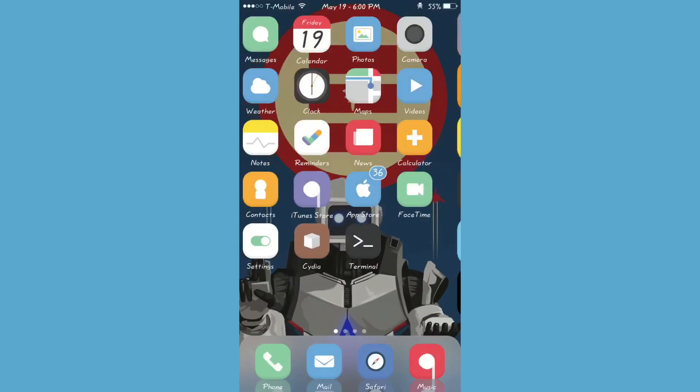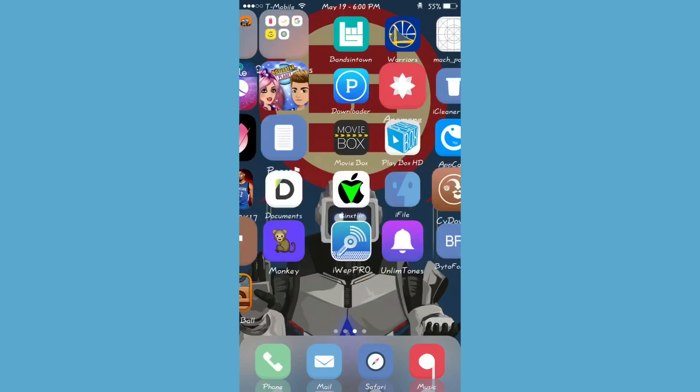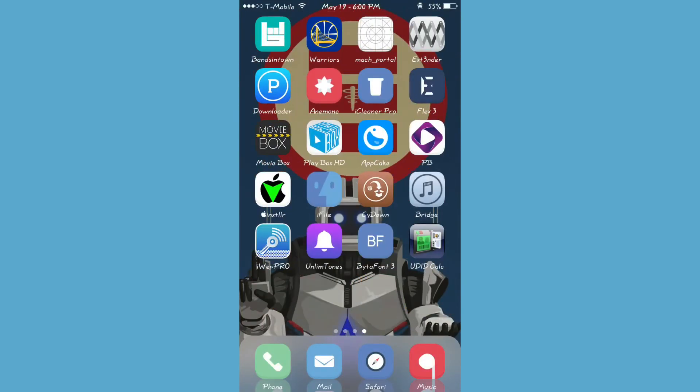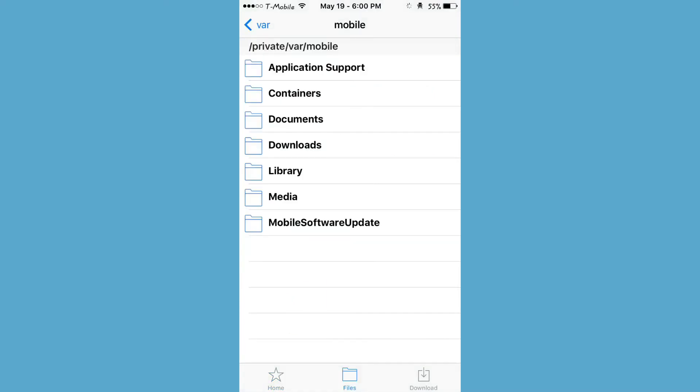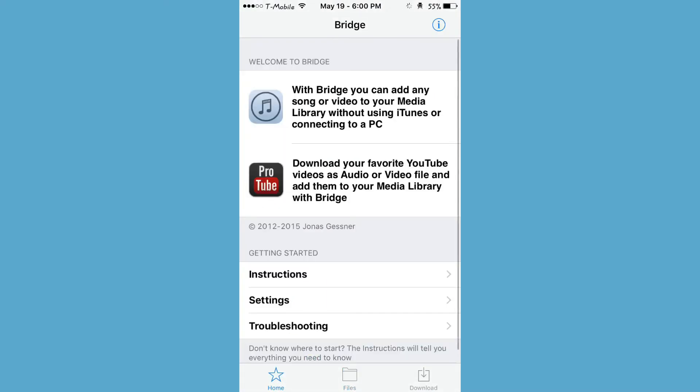So let me go to my springboard and look for Bridge, which is right here. And there you go — now you got Bridge on your iOS 10 device.